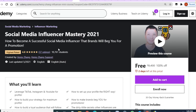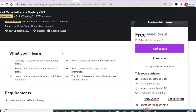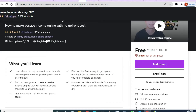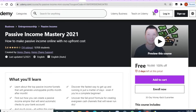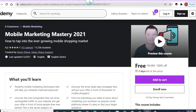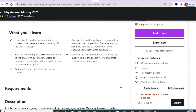'Social Media Influencer Mastery 2021' — if you want to be a social media influencer or do freelance work, this is a highly rated course with 37 ratings and two hours of video content. Next is 'Passive Income Mastery' — 3.4 rating and 32 minutes of video. Then 'Mobile Marketing Mastery 2021' — 31 minutes of video and 4.2 rating.